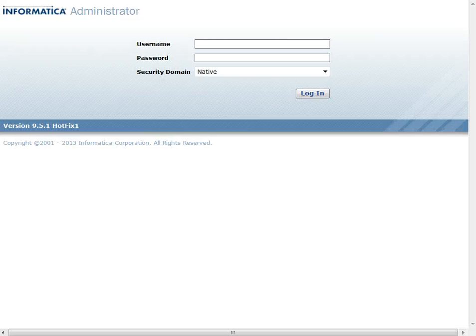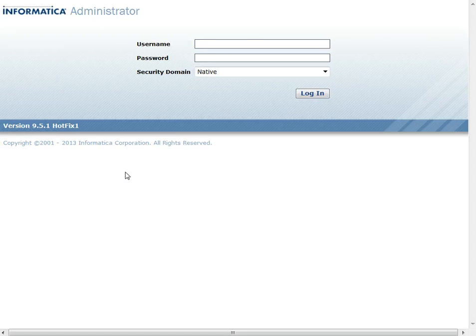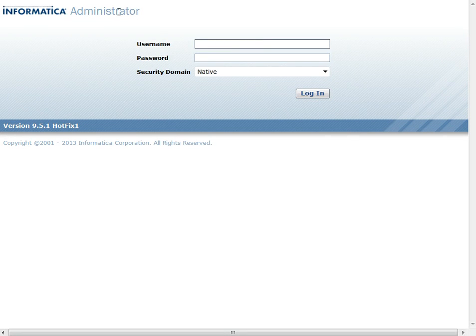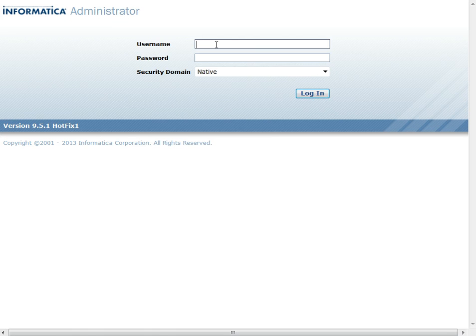Now I will show you how to configure the nested LDAP group in the Power Center. For that, first log in to the Informatica admin console, Power Center admin console.